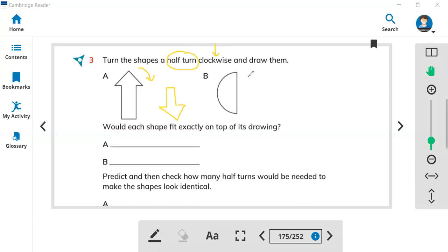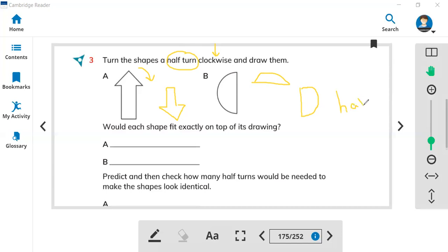Now look at part B. When you turn this shape once, it will be a quarter turn. But when you move again, your shape will be like this — that is the half turn. This is the half turn, and this is the quarter turn, because you move only once for a quarter.